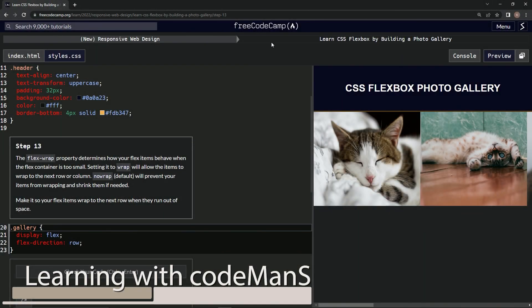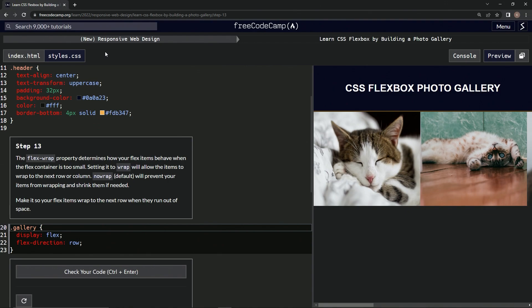We're doing FreeCodeCamp's new responsive web design — 'Learn CSS Flexbox by Building a Photo Gallery,' step 13. The flex-wrap property determines how flex items behave when the flex container is too small. Setting it to 'wrap' will allow the items to wrap to the next row or column. 'No wrap,' which is the default, will prevent items from wrapping and shrink them if needed.